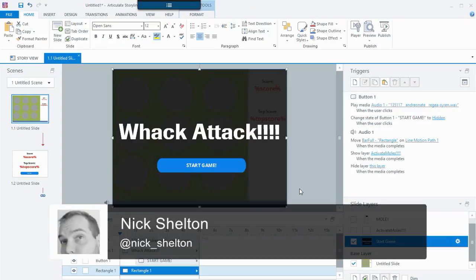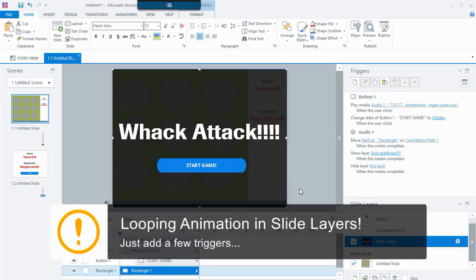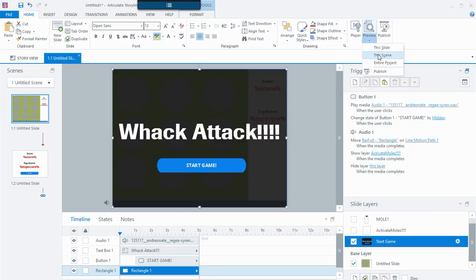Hey everybody, welcome to another Storyline tutorial. In today's tutorial I'm going to create Whack-a-Mole, a mole-whacking game in Storyline. In doing so, I'm going to show you how to use slide layers and some triggers and some fanciness in order to make looping things happen. You may be like — looping, how do you mean? Well let me show you the game to kind of give you the gist.